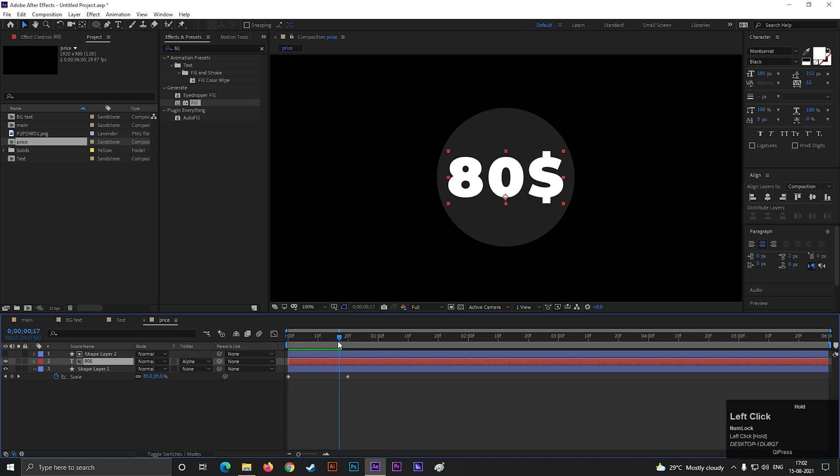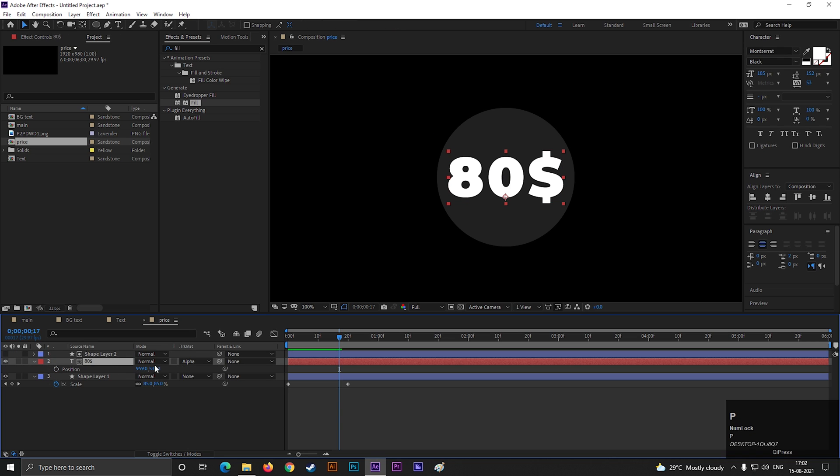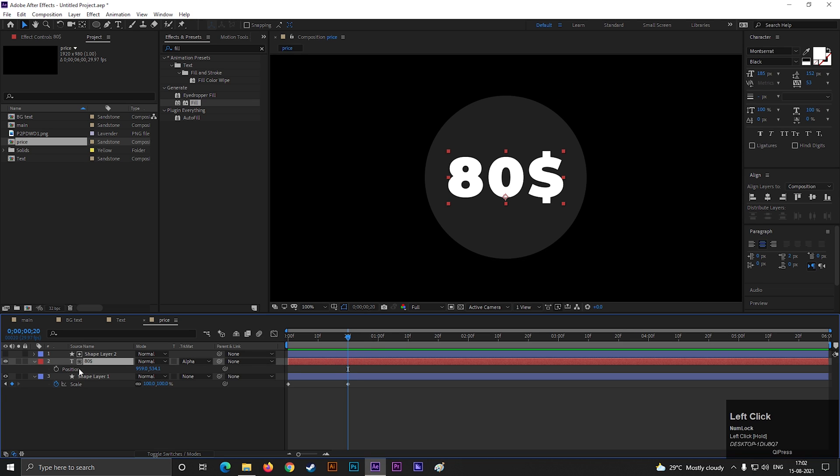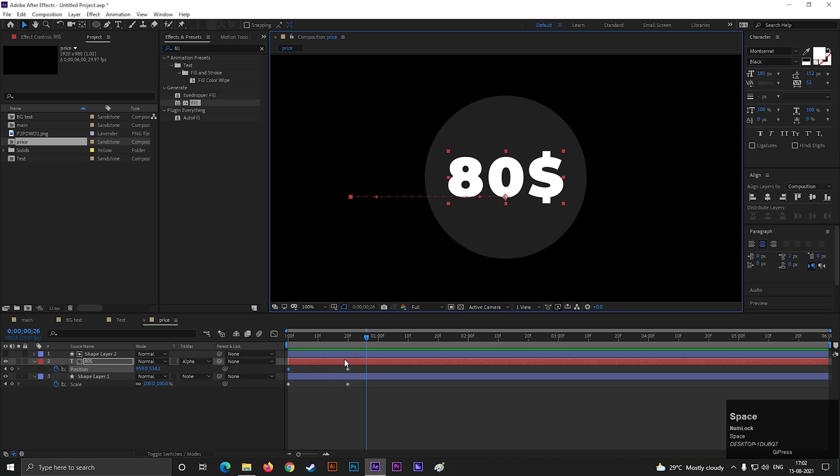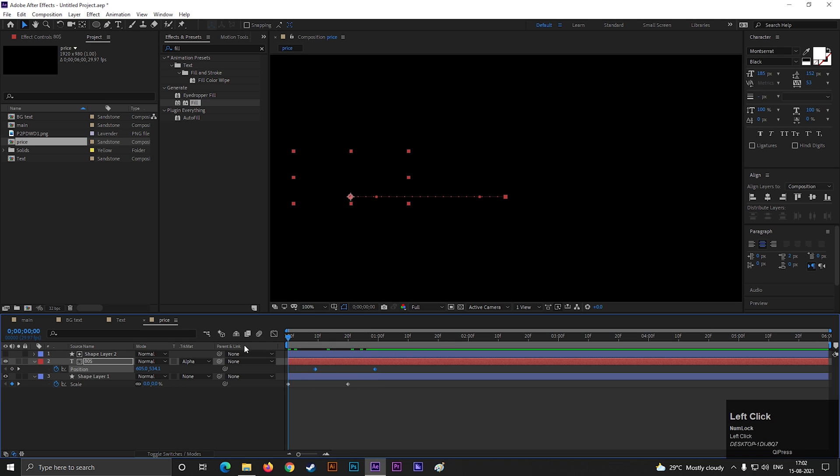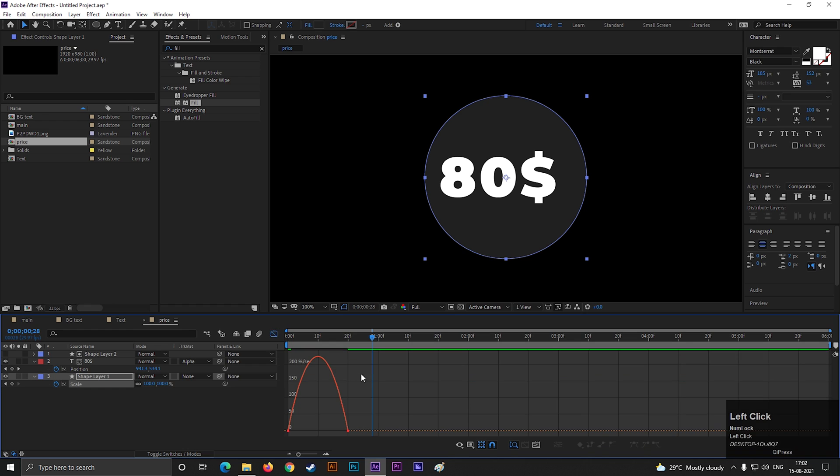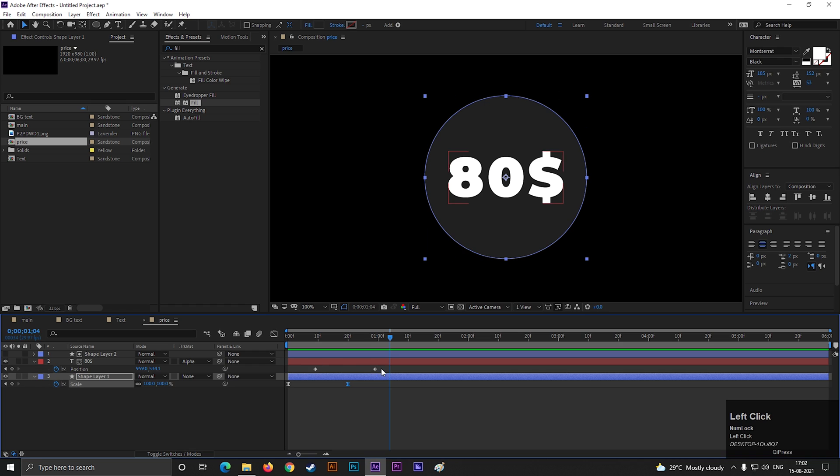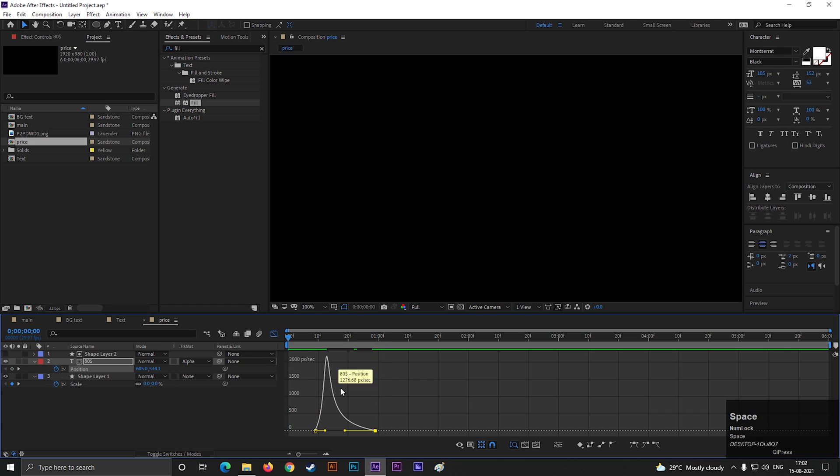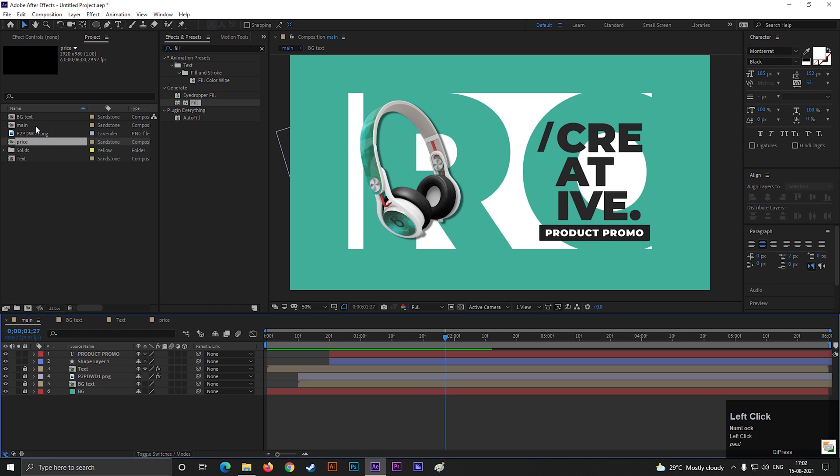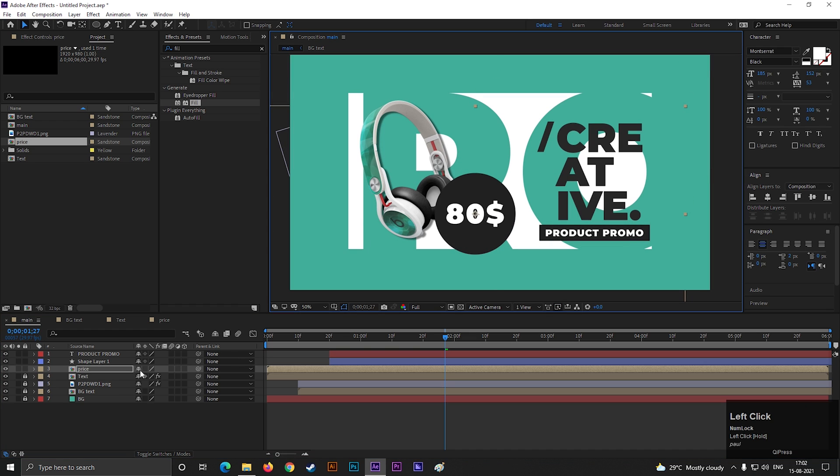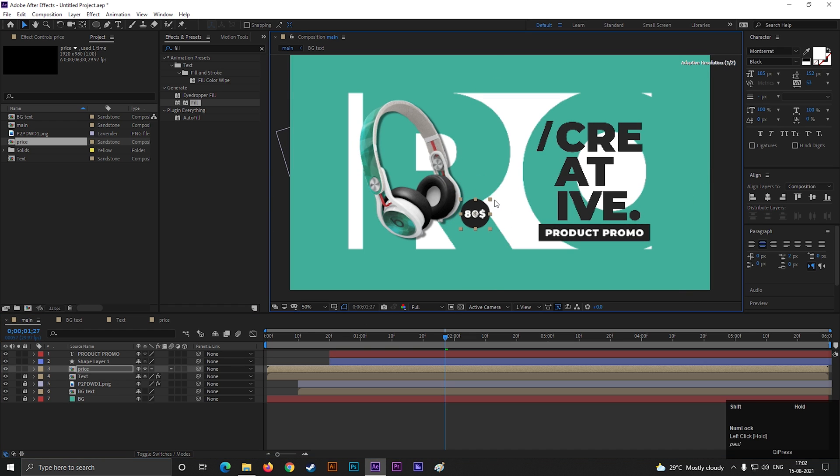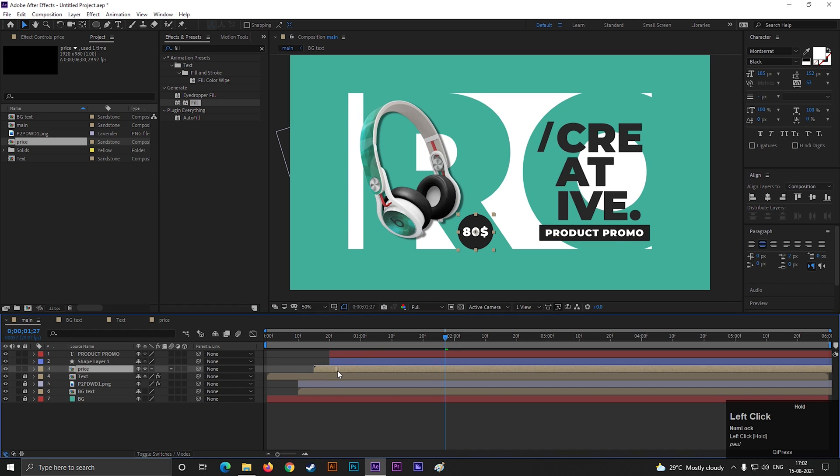For the text, select the layer and press P to bring position property. On 20 frames, add a keyframe on position. Then come back to 1st frame and drag it to the outside like this. Offset these keyframes by few frames. Select the keyframes and press F9 to easy ease them. And change the graph something like this. Do the same for these keyframes also. Alright. Now go back to the main composition and bring the price tag composition on the timeline. Adjust the scale and position according to your design. Also offset the composition by 20 frames.